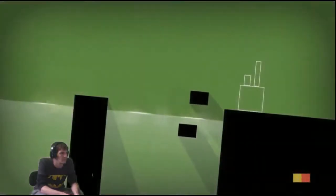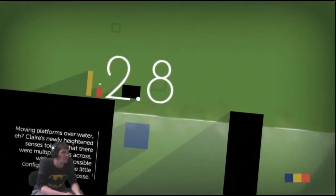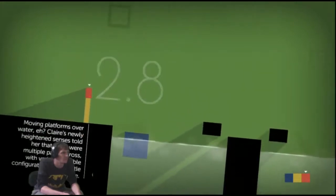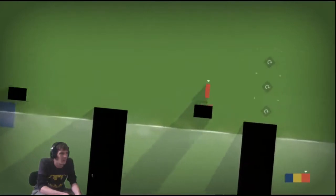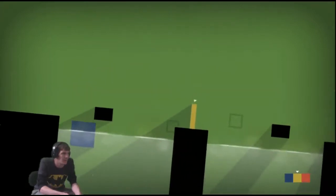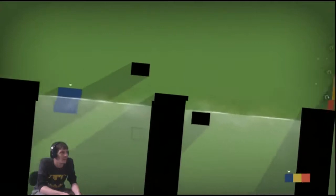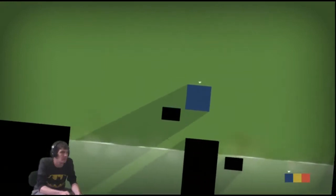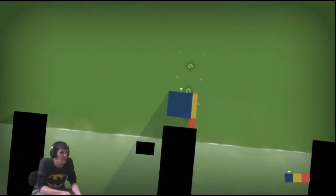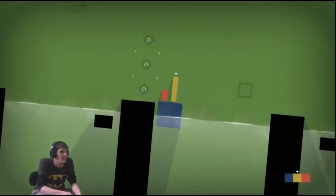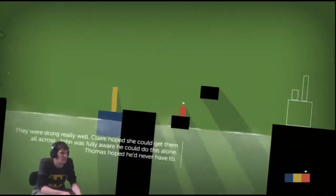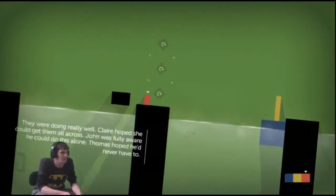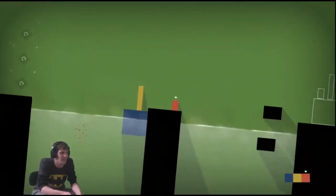Moving platforms over water, eh? Claire's meaningful senses told her that there were multiple paths across with various possible configurations of the little posse. John could probably make it across without the blocks, so there goes. Awesome. He's trying to move on the way. Okay. Thomas needs to jump on top. And John across the river. Alright. Try this again.